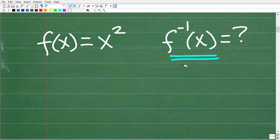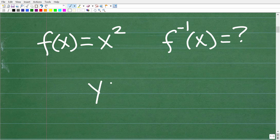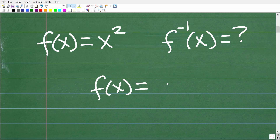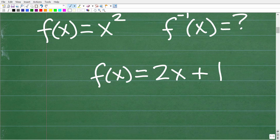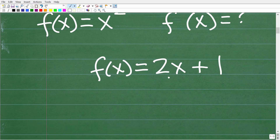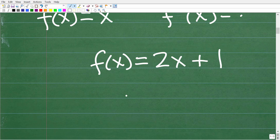Let's take a look at a simple example because there is a bit of a twist on this problem. If I had this function f(x) = 2x + 1 — a linear function — and we want to find its inverse function, the first thing we do is replace f(x) with y. So we have y = 2x + 1.